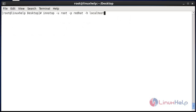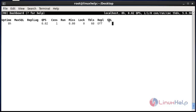Next I am going to show how to monitor a remote database using Innotop. You should enter the remote database username, password, and also the hostname. Once you enter these settings, press enter to continue and it will be connected. You can then use the same options as demonstrated previously.